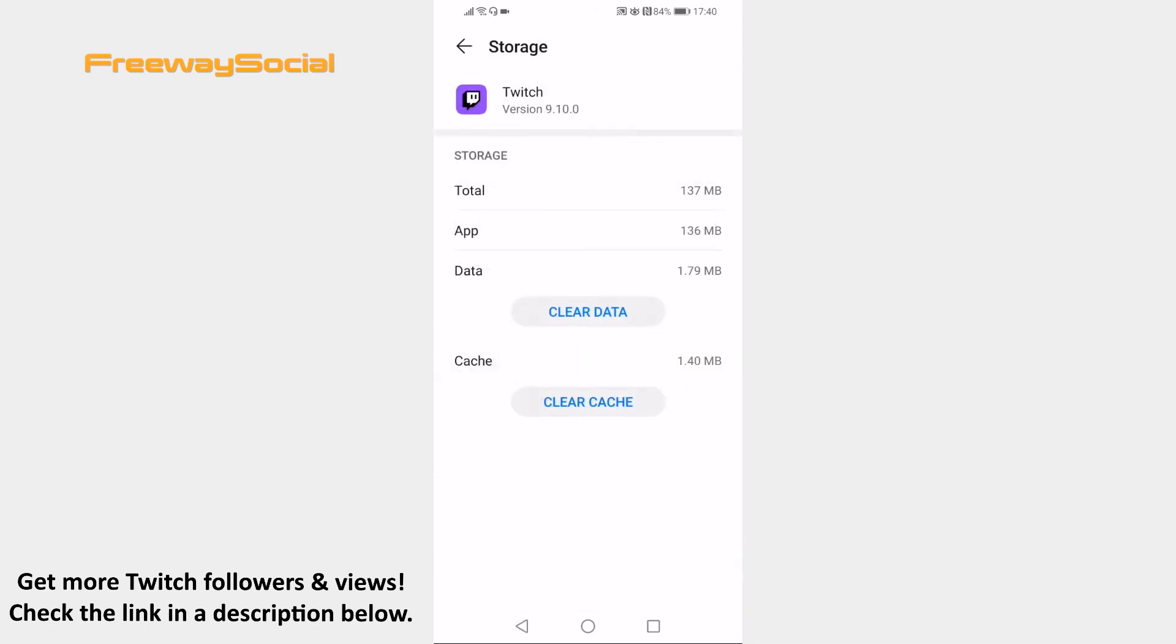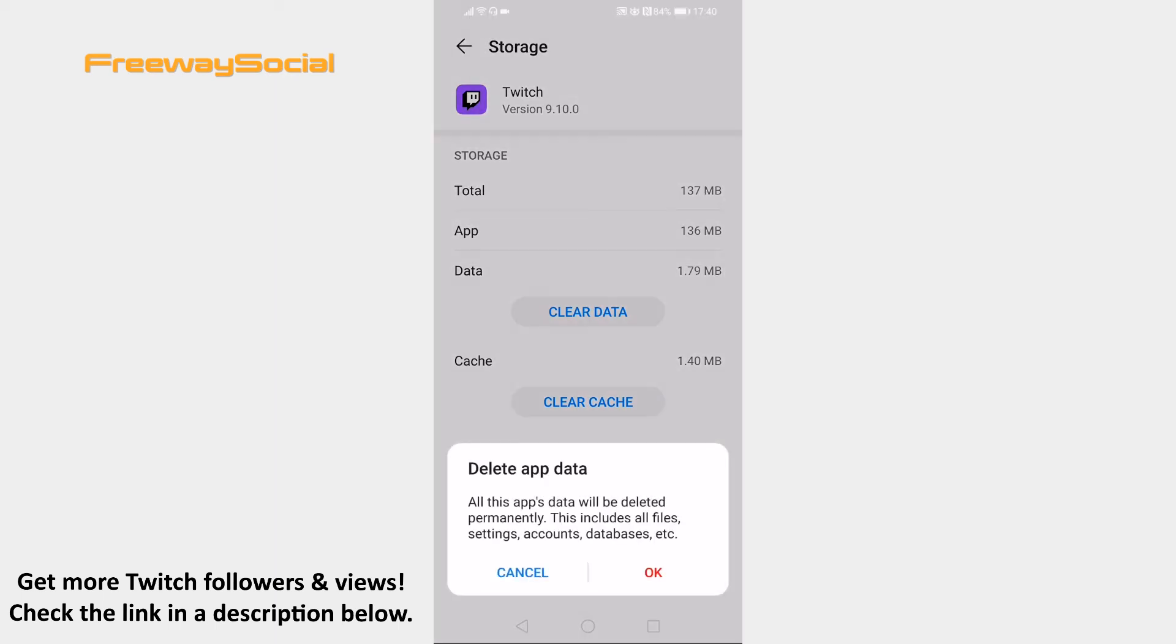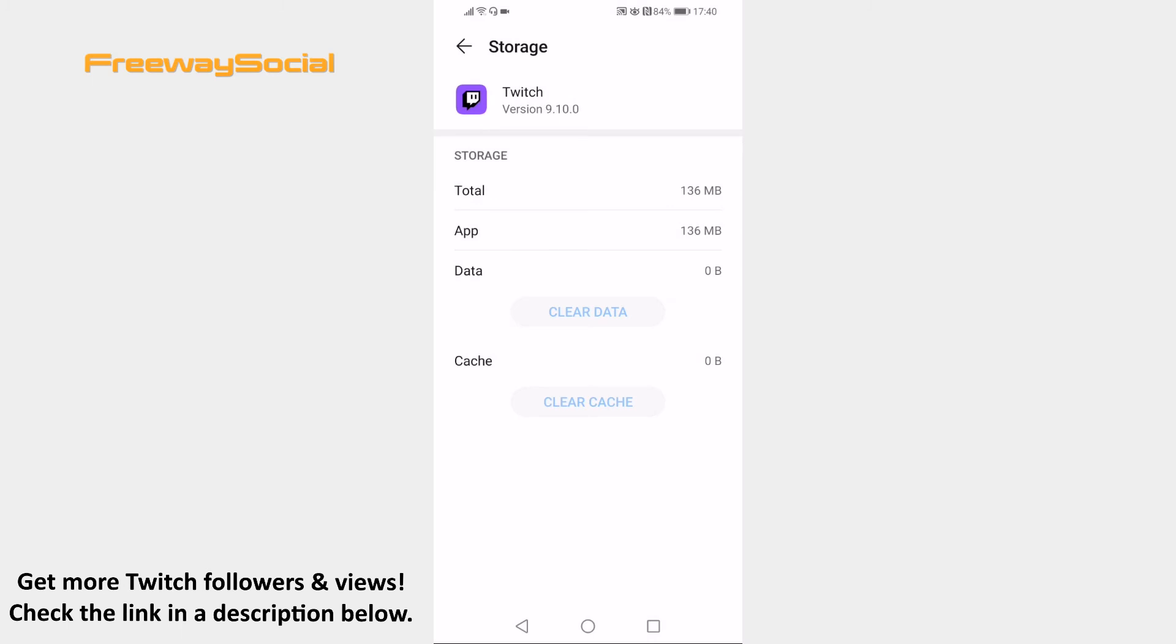Click on clear data button and select OK to confirm. Data and cookies will be removed altogether.